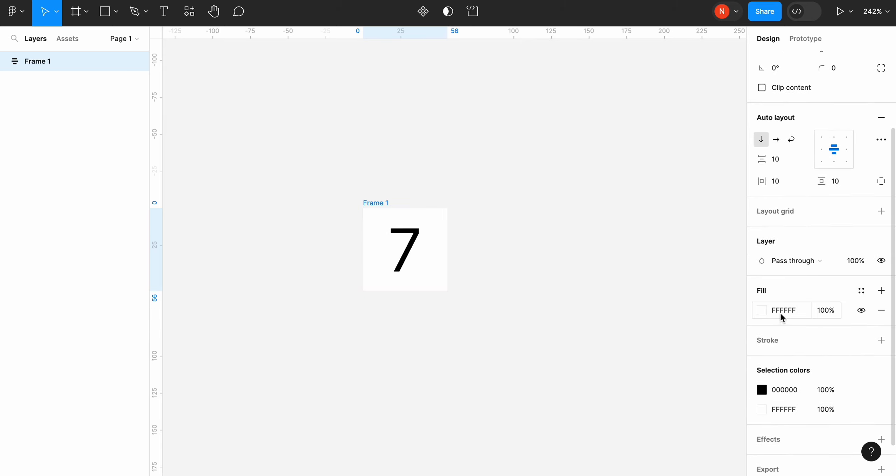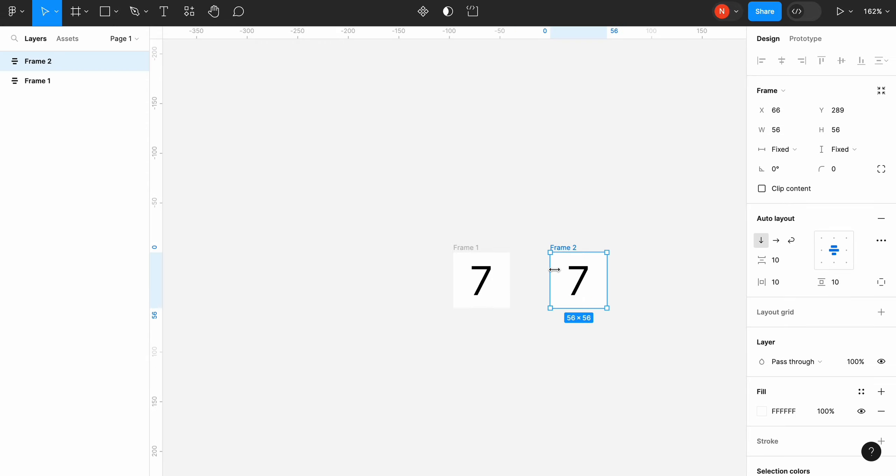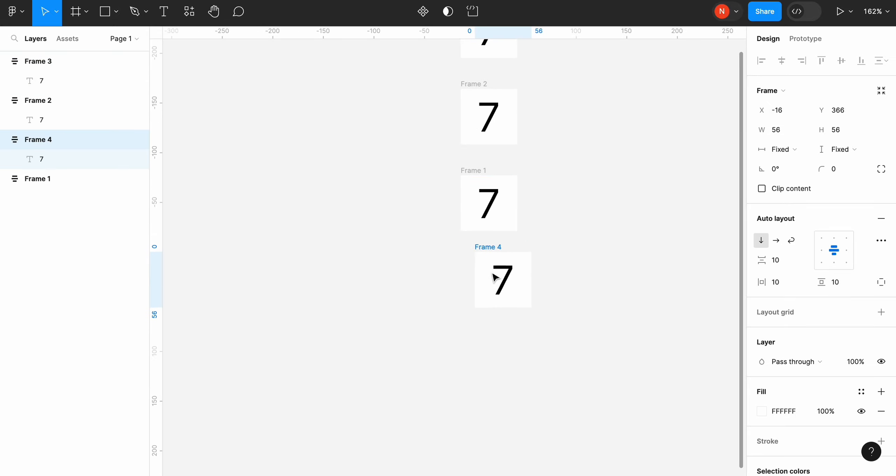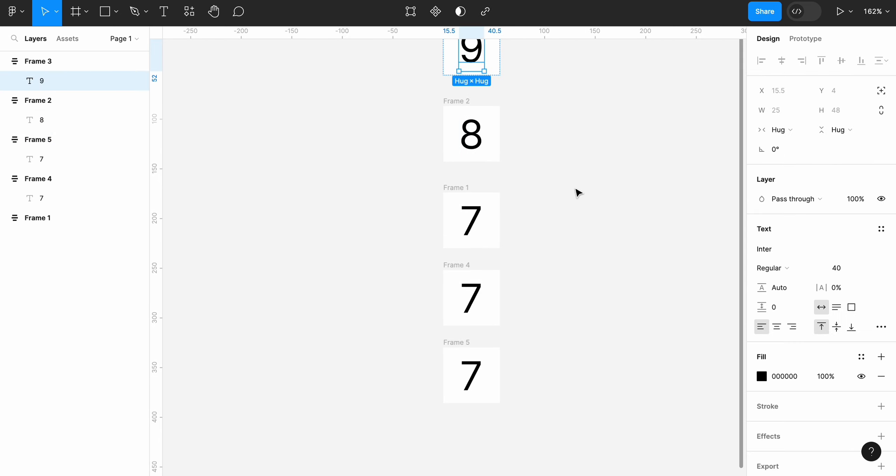Now we need to create a few copies of our frame. Let's put the frames with numbers 8 and 9 above the frame with number 7, and 6 and 5 below the 7.